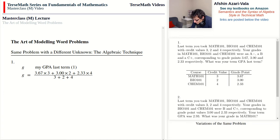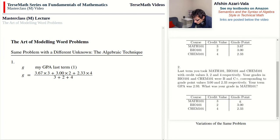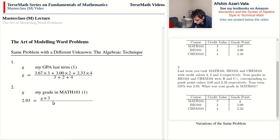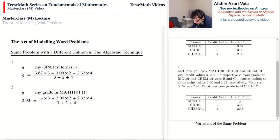For Problem 2, with G being my grade in Math 101, we follow the same logic. This time we know the GPA was 2.93, so: 2.93 = (G × 3 + 3.00 × 2 + 2.33 × 4) ÷ (3 + 2 + 4). We didn't have to worry about what step is first or second — we just applied the same reasoning.